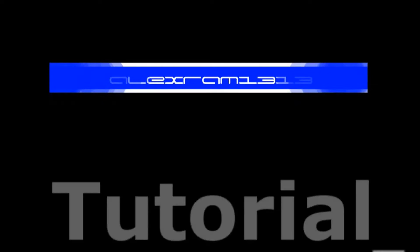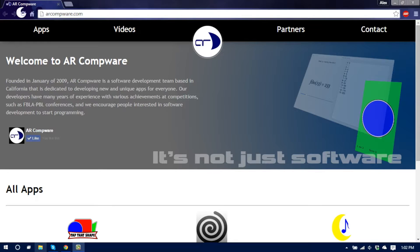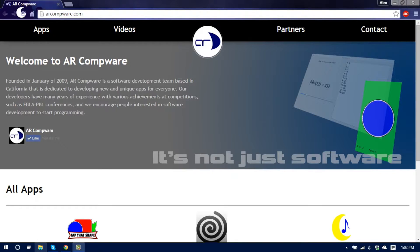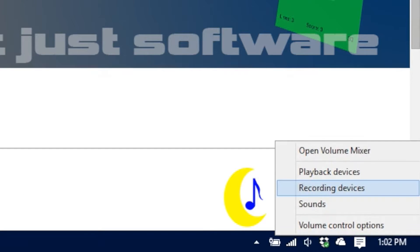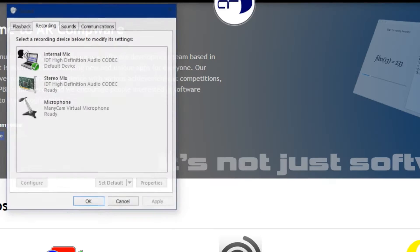I'm going to show you two ways you can practice that. First we're going to start off with the native Windows way. Right click the speaker icon in your taskbar, then click recording devices.